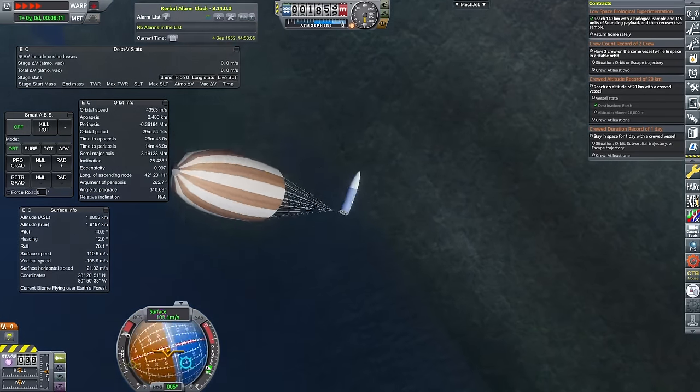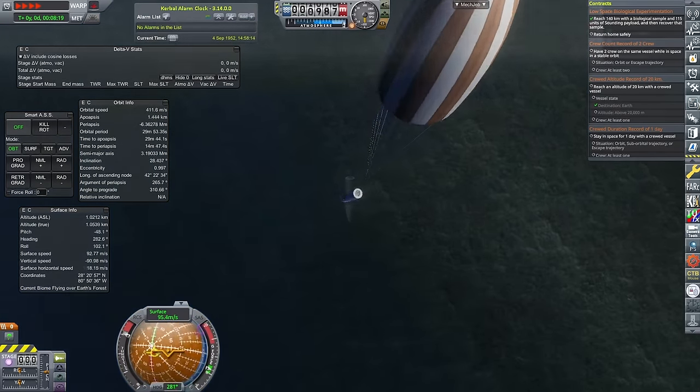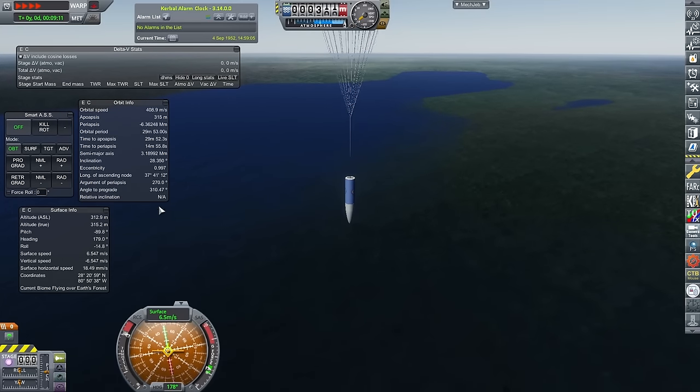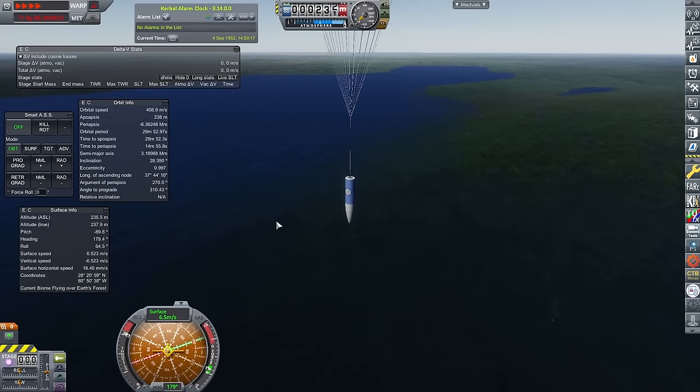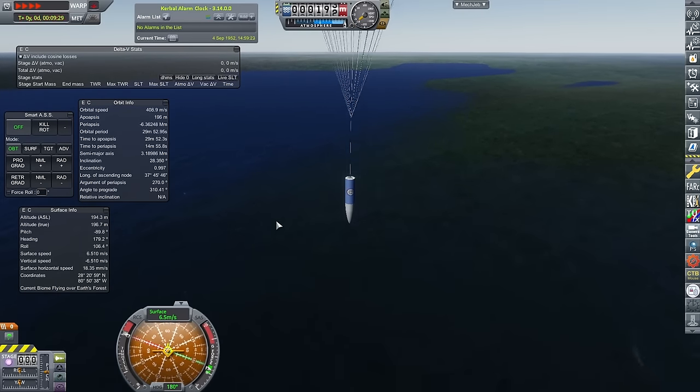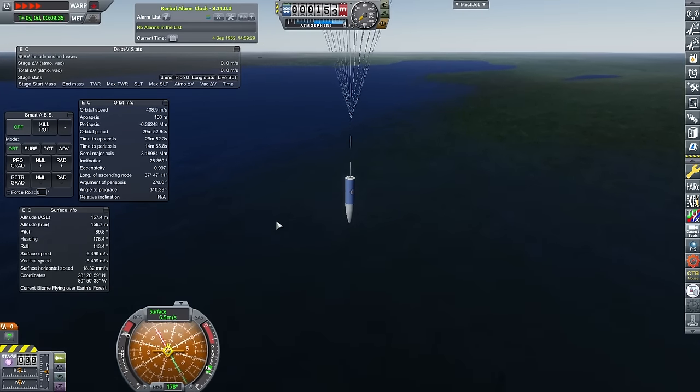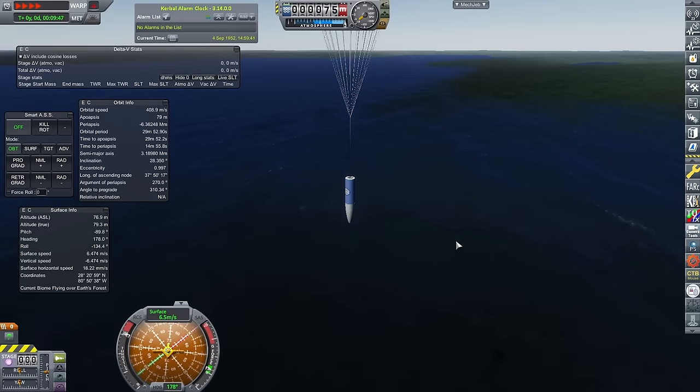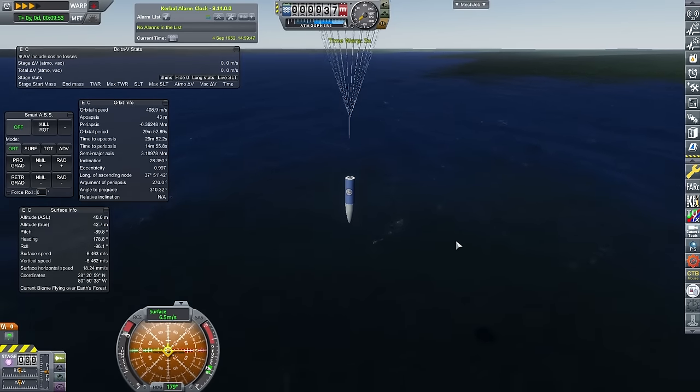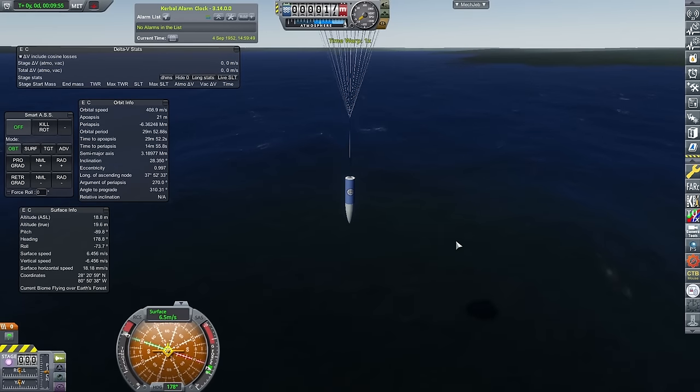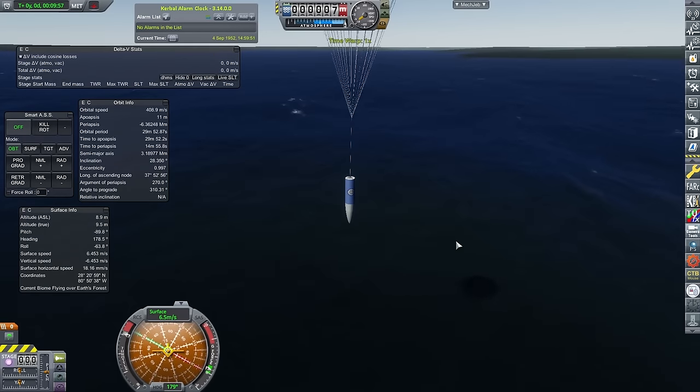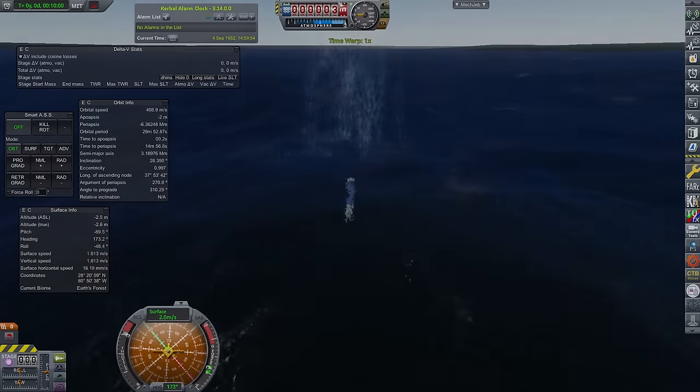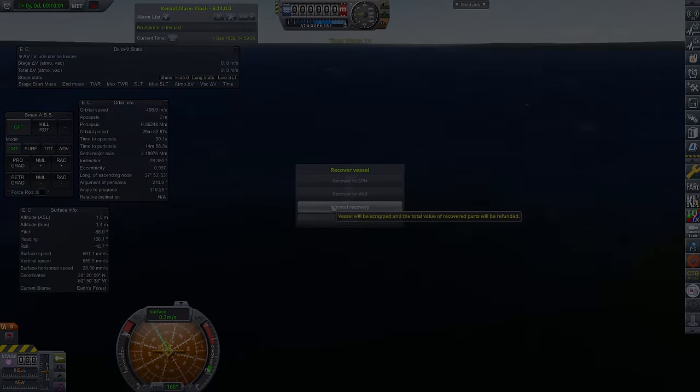But now that the parachutes have deployed, that is almost guaranteed. And you can see they have now fully deployed and just a little ways off from the Cape, we are able to bring this safely down in a small pond. Yeah, those poor ducks. I'm fairly sure there's a pretty angry one out there somewhere.